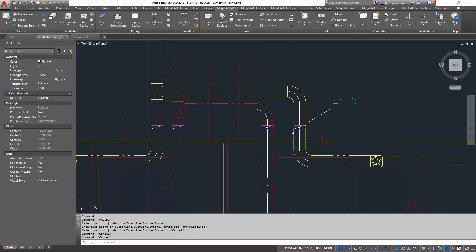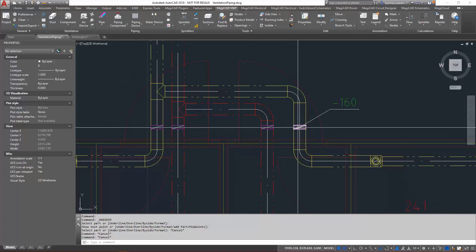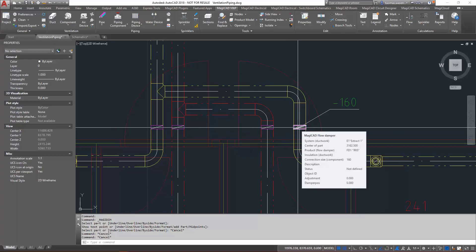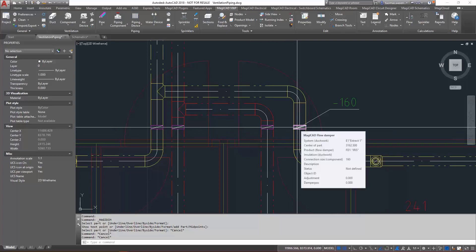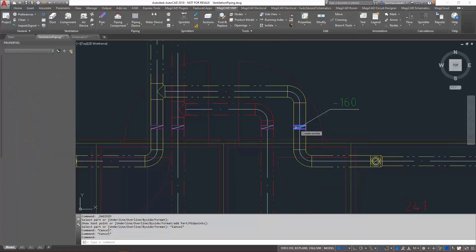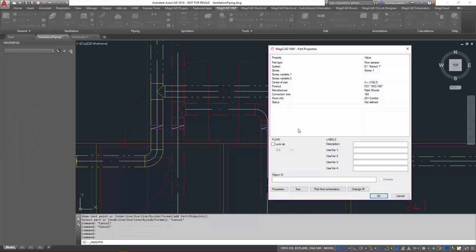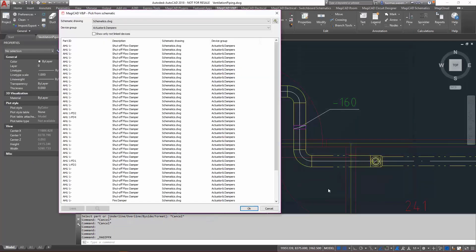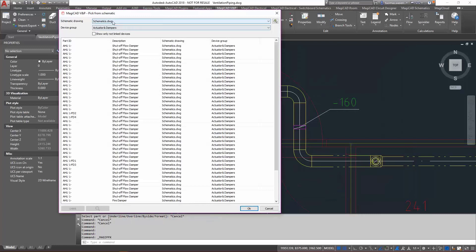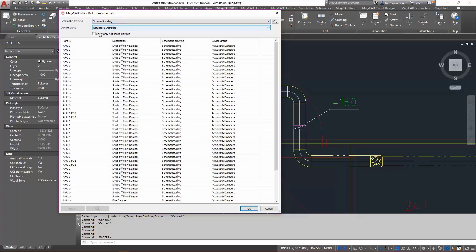Now, in order to get the information from the schematic, we need to link the object with the schematic. I'll just open the part properties here and select pick from schematics. As you can see, here is my schematic drawing which is connected to this project, and I'm using a device group of actuators and dampers. Let's go with show only not linked devices.